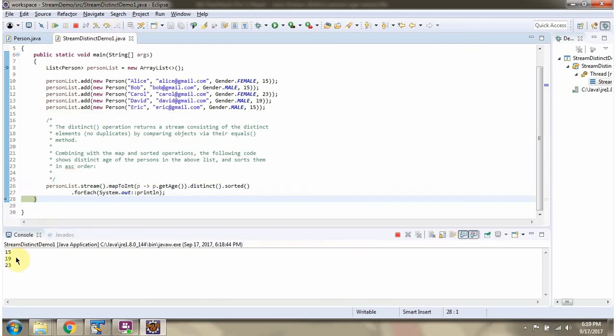Here you can see the output. We got distinct age in ascending order.